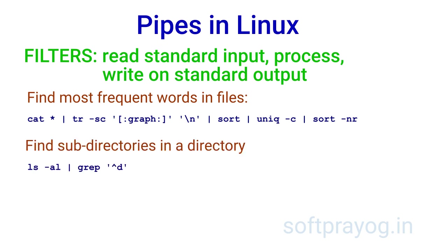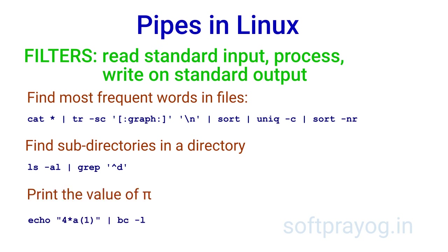Another example is to list all subdirectories in a directory by ls minus al pipe to grep. Lastly, we have the example of printing the value of pi. Arc tangent of 1 radian is pi by 4, 45 degrees. So we multiply it by 4 and get the value of pi.